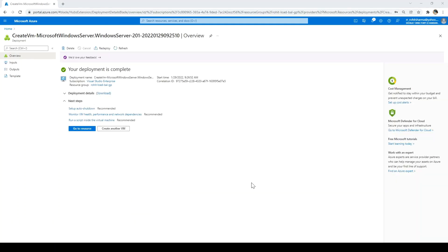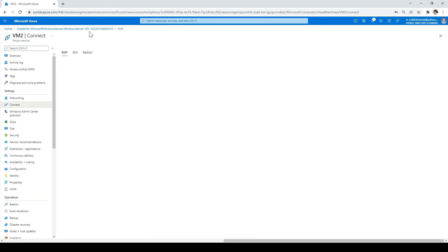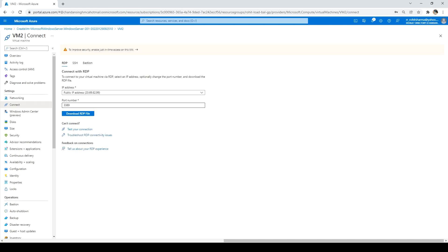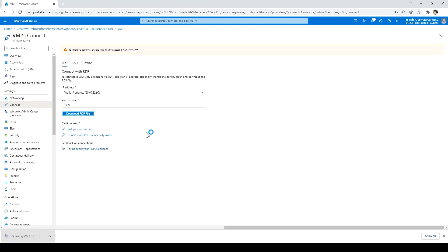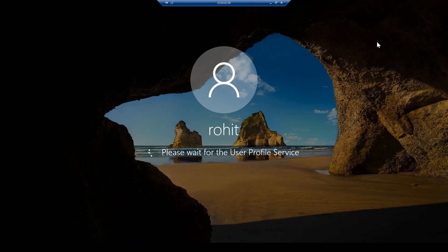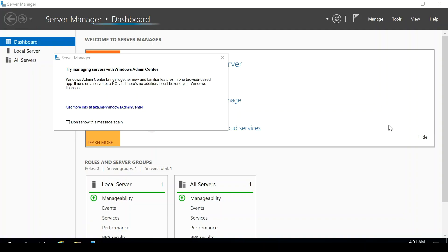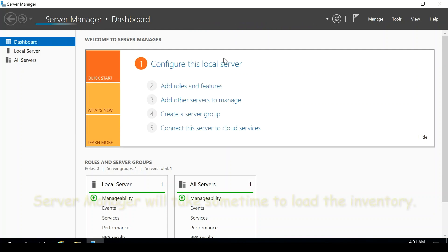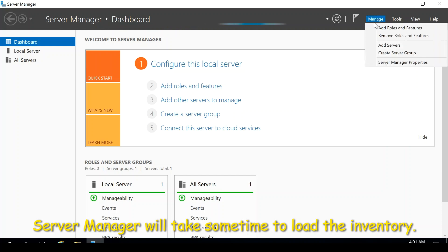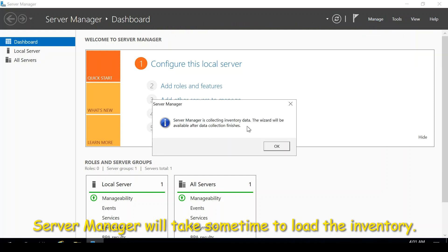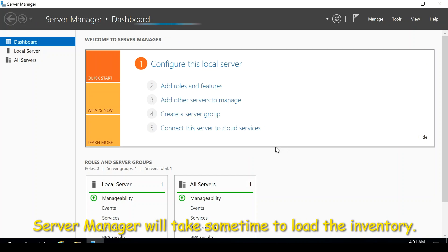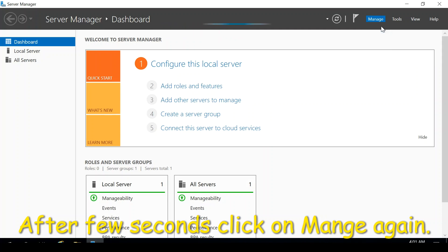VM2 is created. Now we'll enable IIS in the virtual machines. Click Go to Resource, then connect to VM2 via RDP and enter credentials. Once connected, the server manager will open by default. In Server Manager, click Manage and click Add Roles and Features — a window will pop up.